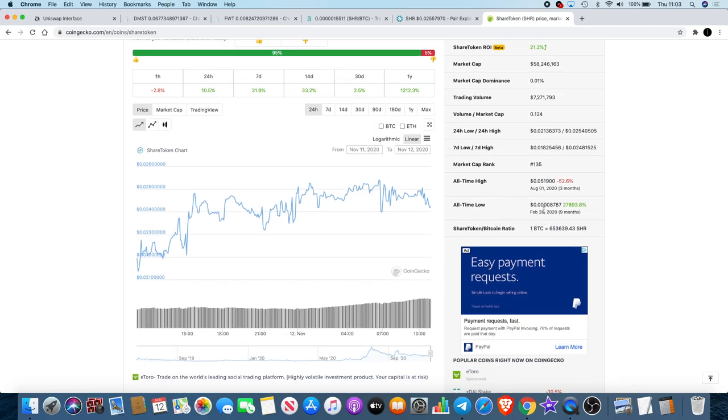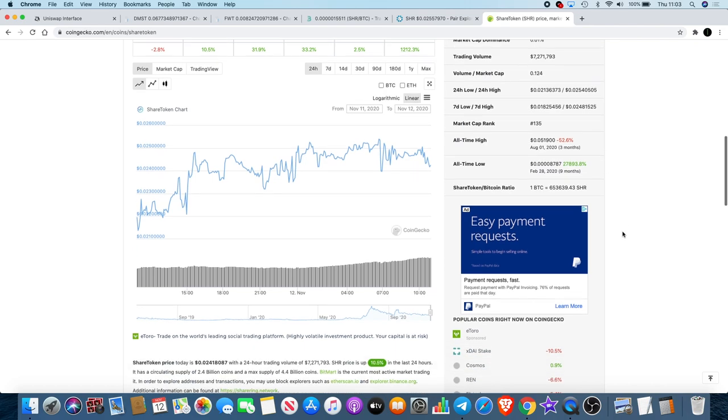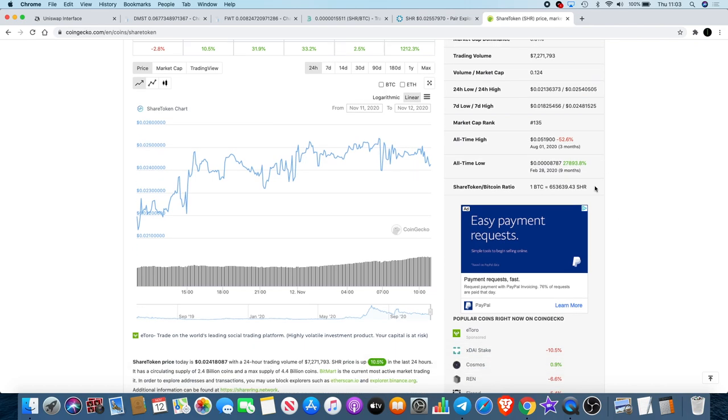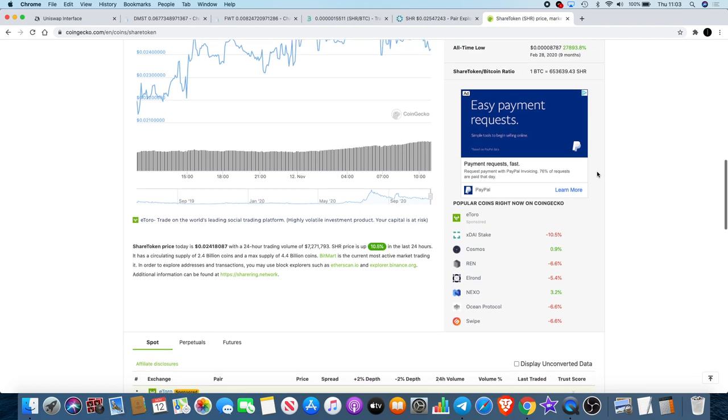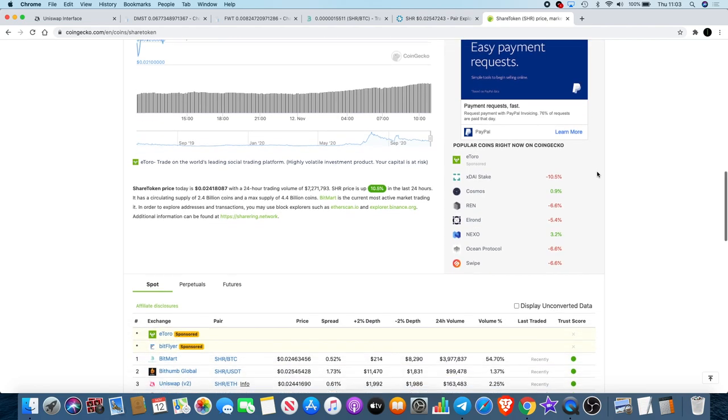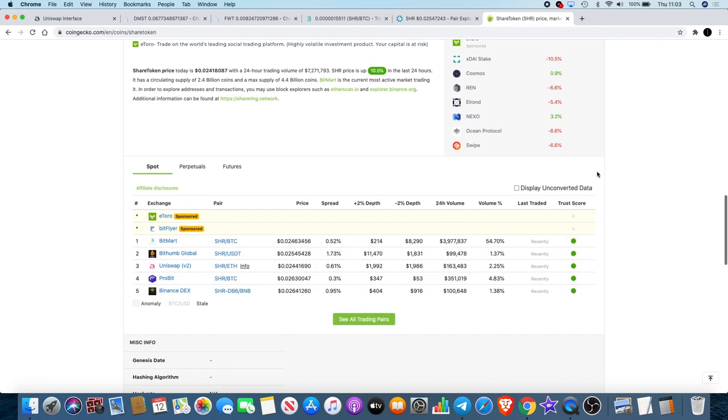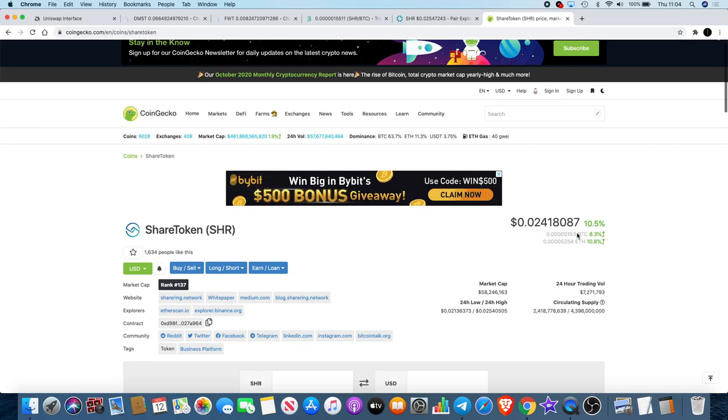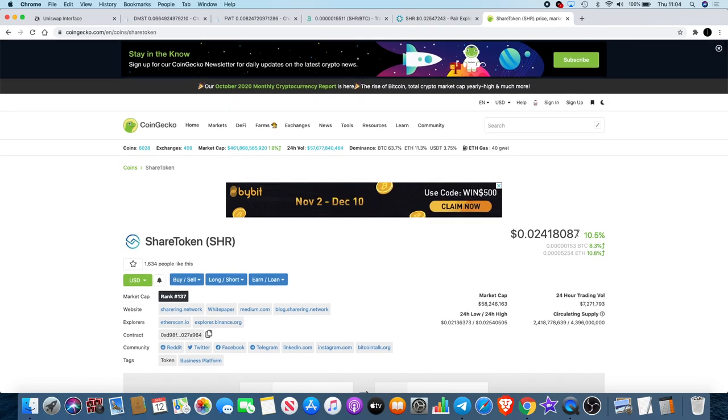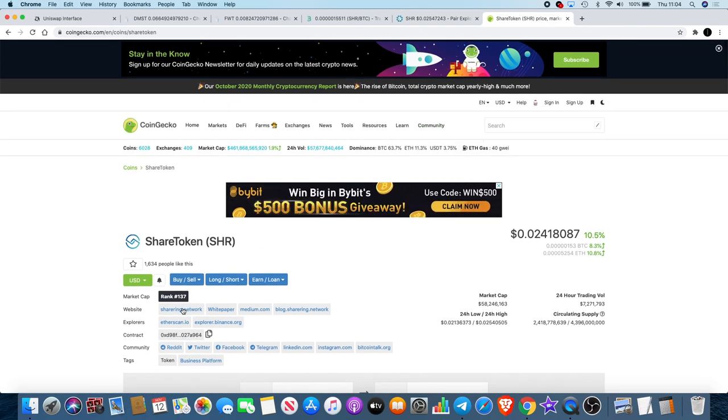Share Token has definitely been a good performer over its time. Its all time low is all the way at 0.0000008787, all time high is around five cents as you can see here. It's up just under 28,000% in nine months, so that is obviously what you call a good performer. It's currently on Binance DEX, it's on BitMart, it's on BitTrex, Uniswap, Probit, and of course now KuCoin as of tomorrow. I definitely think that's a good pick.